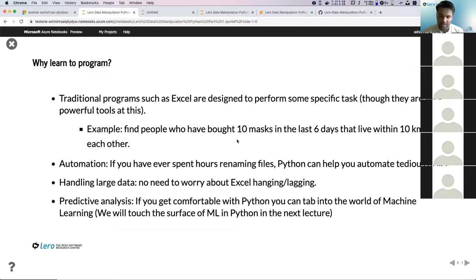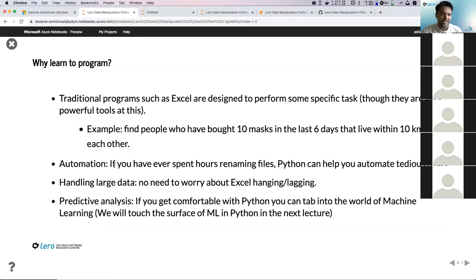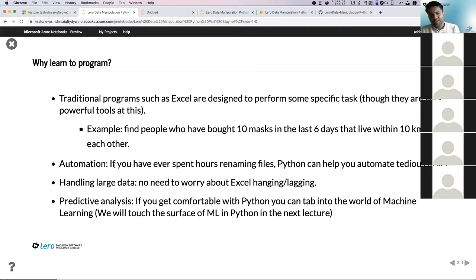Traditional programs — user-end applications — are not designed to be very custom. They're designed to fulfill specific tasks. If you're trying to do anything beyond that, you'd spend a lot of time figuring it out. Another use case for Python is automation. You can automate almost everything you do with your computer. One issue I had was renaming a lot of files. If you have a folder with 10,000 files and need to rename them, you can use a very simple Python script to automate that.